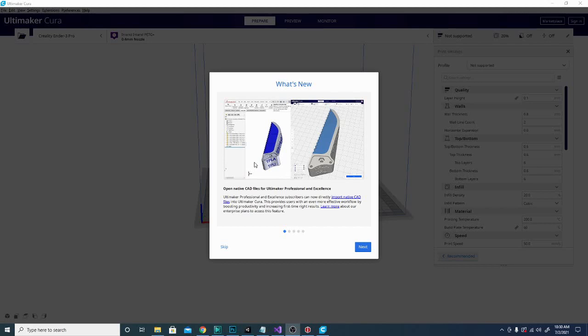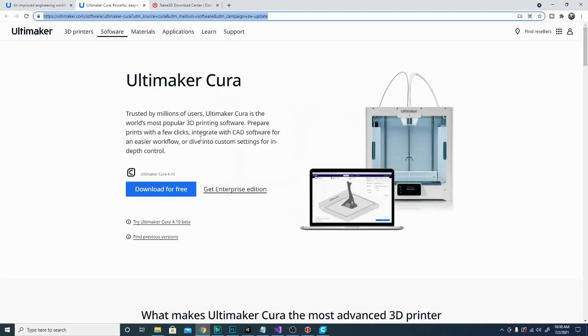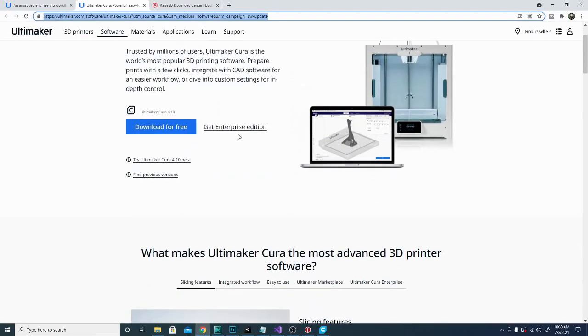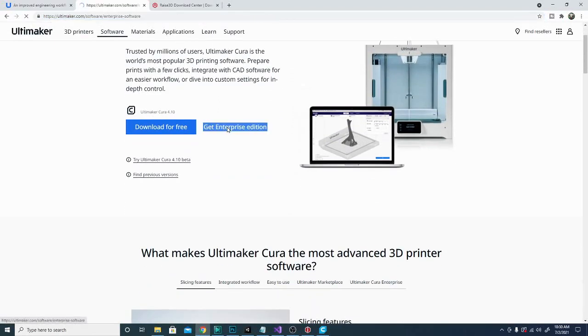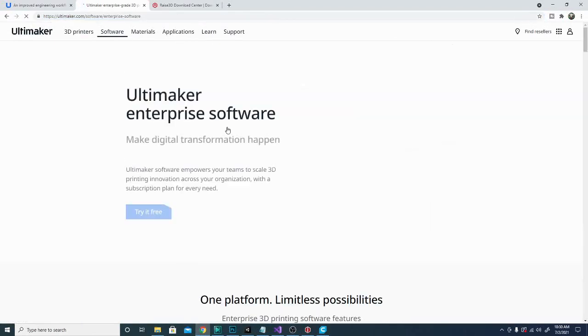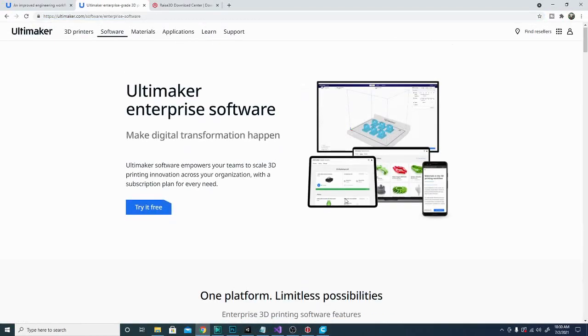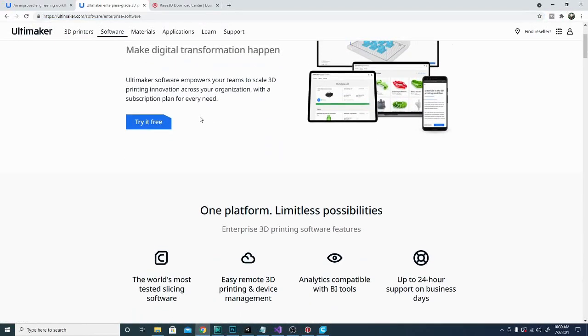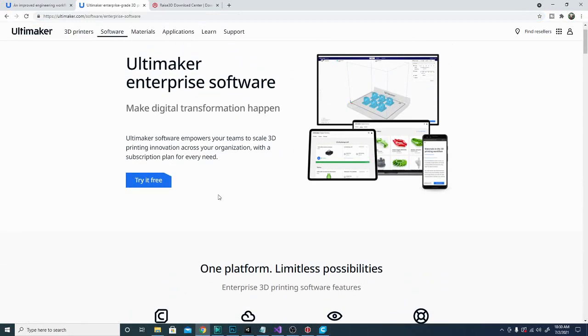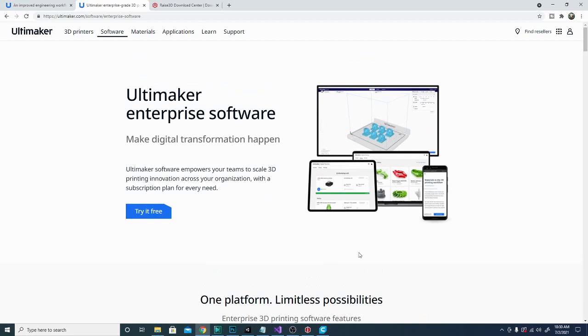So if you get the chance and you can afford it, definitely look into those. And in fact, you can go ahead and click this where it says get enterprise edition and it'll give you some different options and you can try it for free. There are a couple other things that they have in there that are pretty good. Basically, this whole setup is really only necessary and worth it if you have an Ultimaker printer.